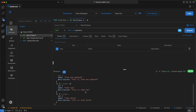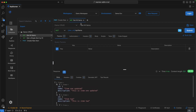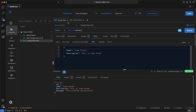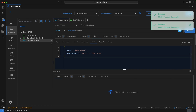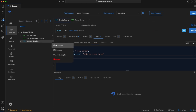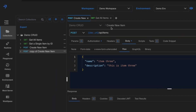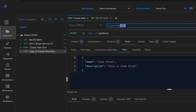Going back to Get All Items, we now have three items. To test validation, go back to Create and remove the name field — you'll see a 400 error response saying 'name is required'. Now let's make an update request — duplicate the create request and change the title to 'update an existing item'.